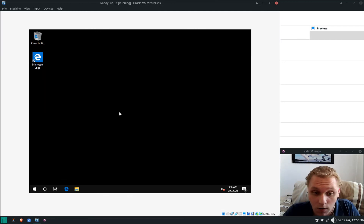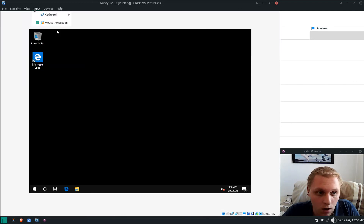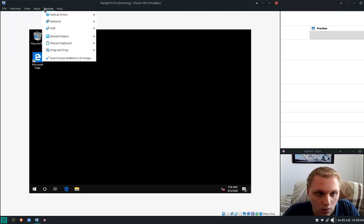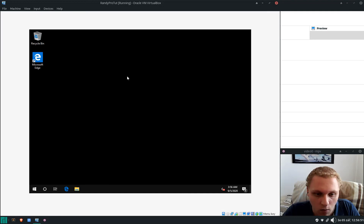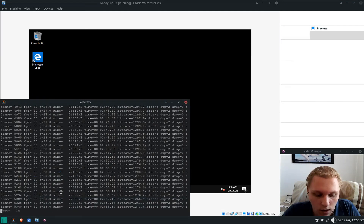Since this is VirtualBox I would normally go to Devices and insert the CD to install the guest drivers, but since this is just a tutorial demonstration I don't need to do that here. See ya!